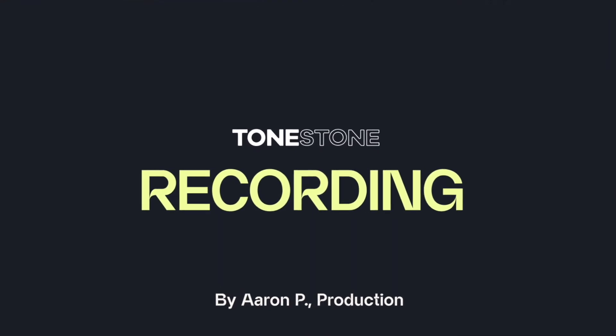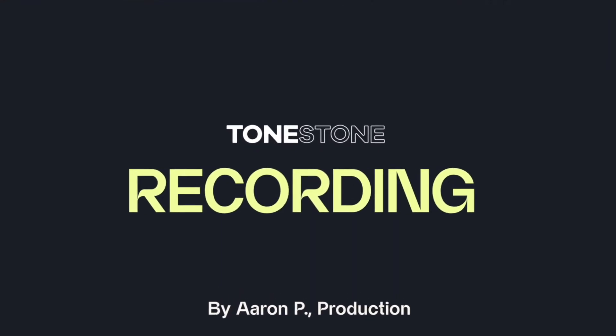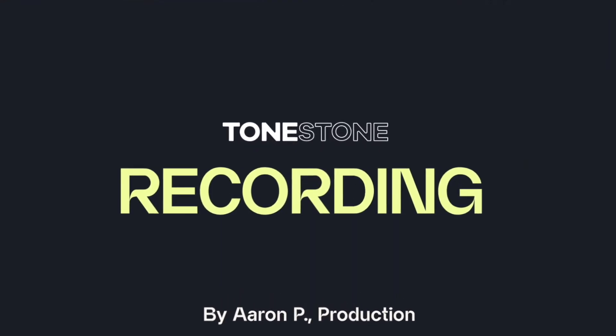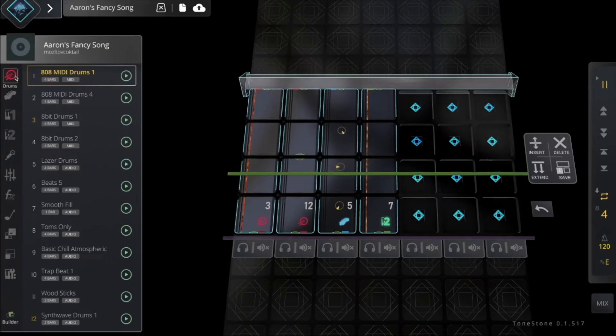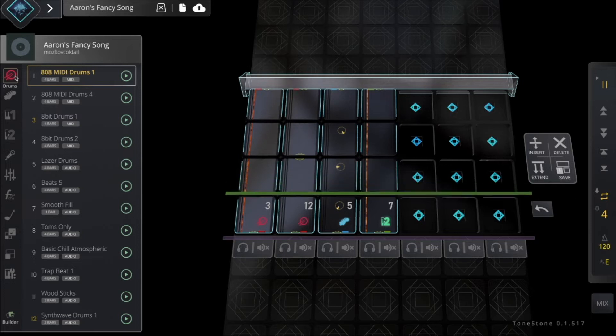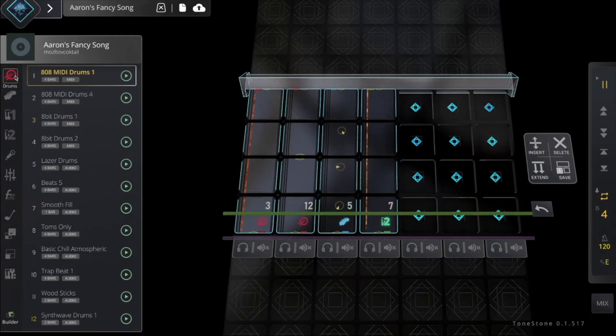Hey out there! This is Aaron from ToneStone, here to show you how to get your vocals or anything else you want to record into ToneStone.